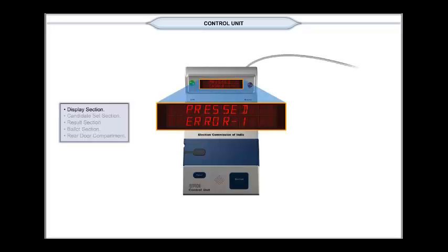Pressed error 1 indicates any one of the candidates' button in the first ballot unit is kept pressed or jammed.